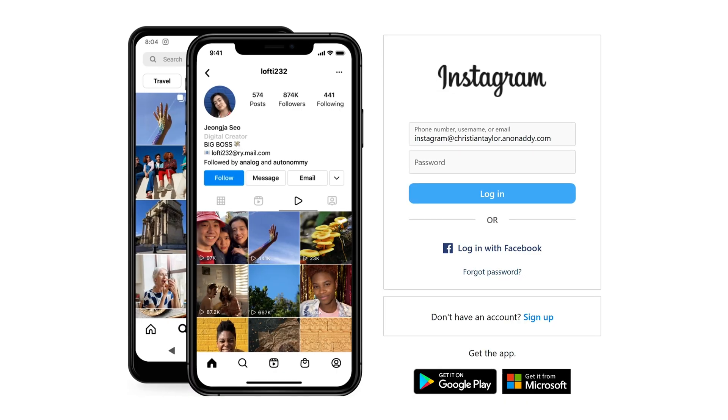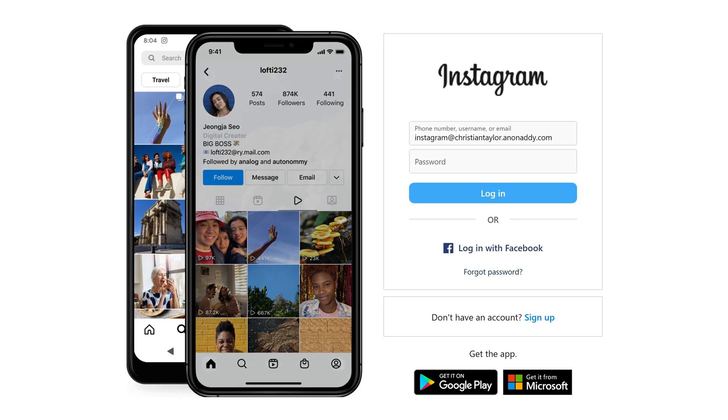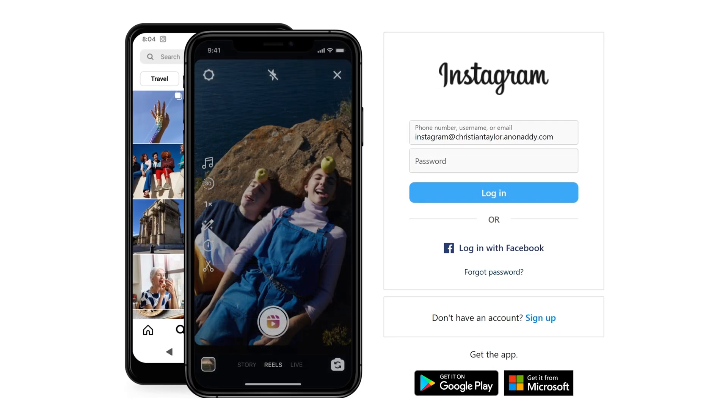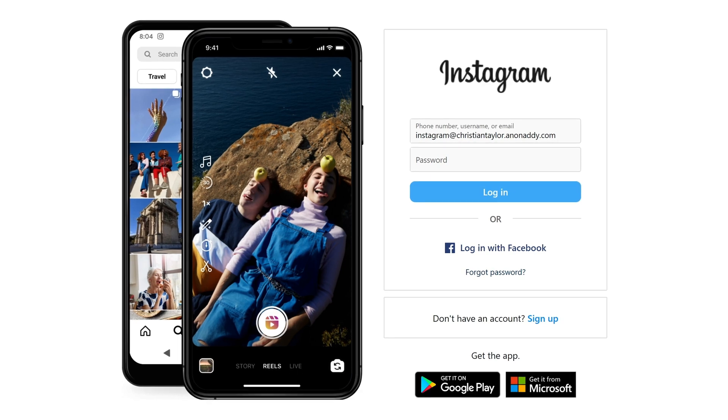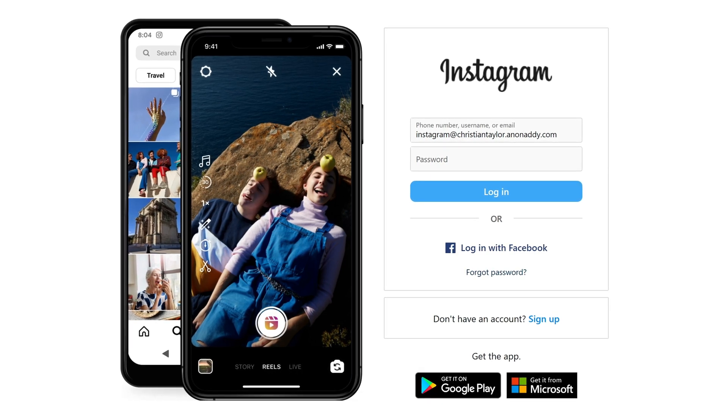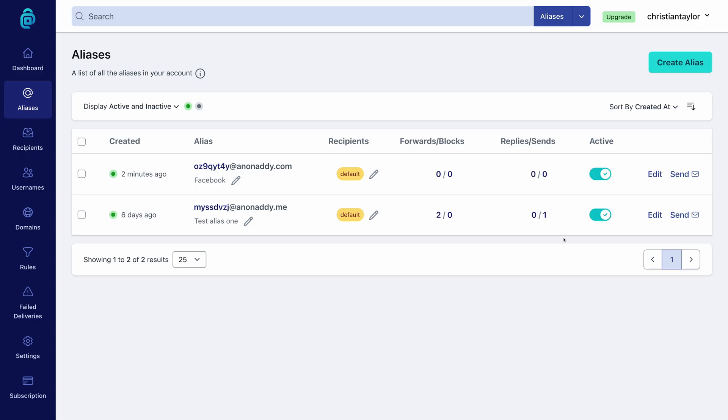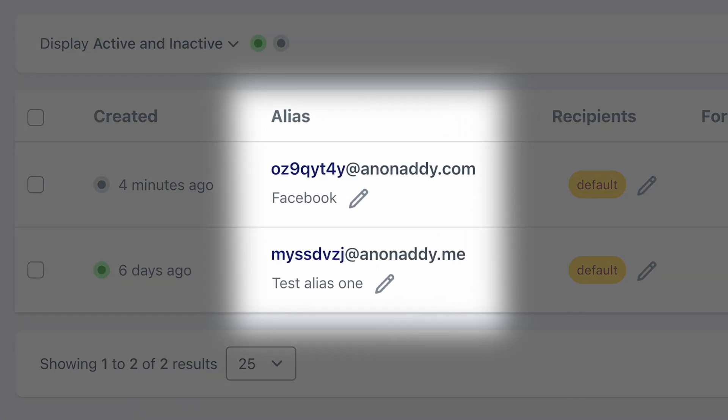I can instantly create an email alias by inventing an email address on my domain. So if I'm signing up for Instagram, I could just put Instagram at christiantaylor.anonadi.com. The first time Adi gets an email through this address, it'll officially create the alias in the system.